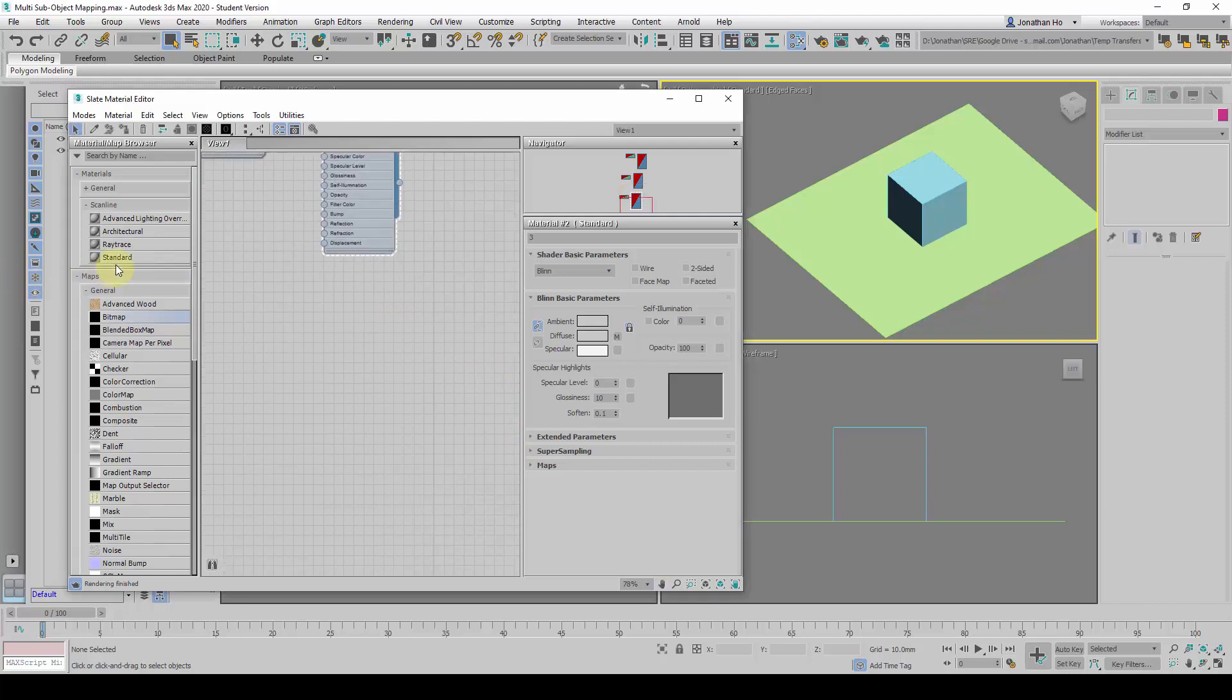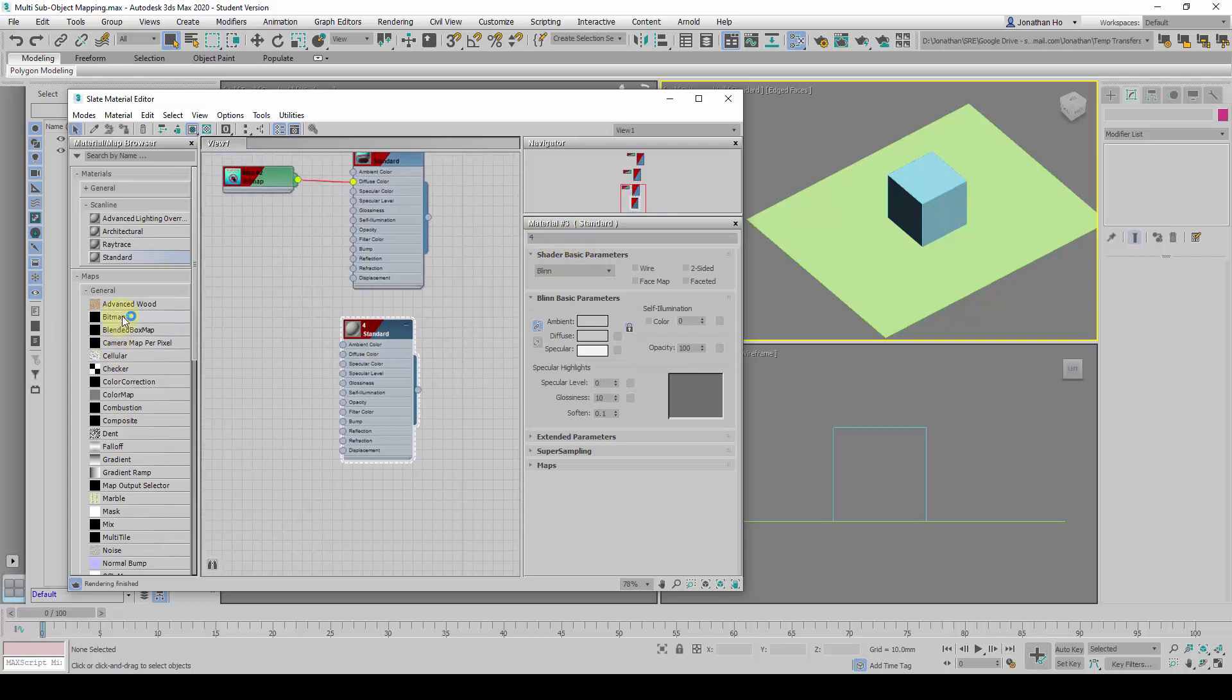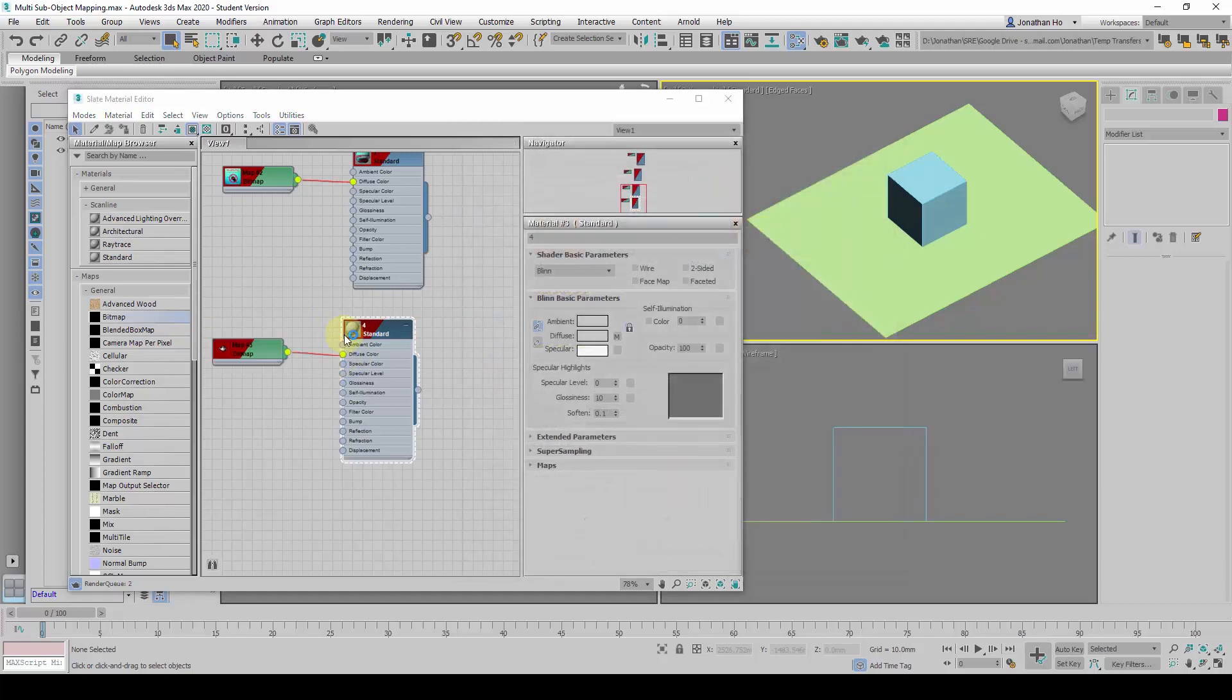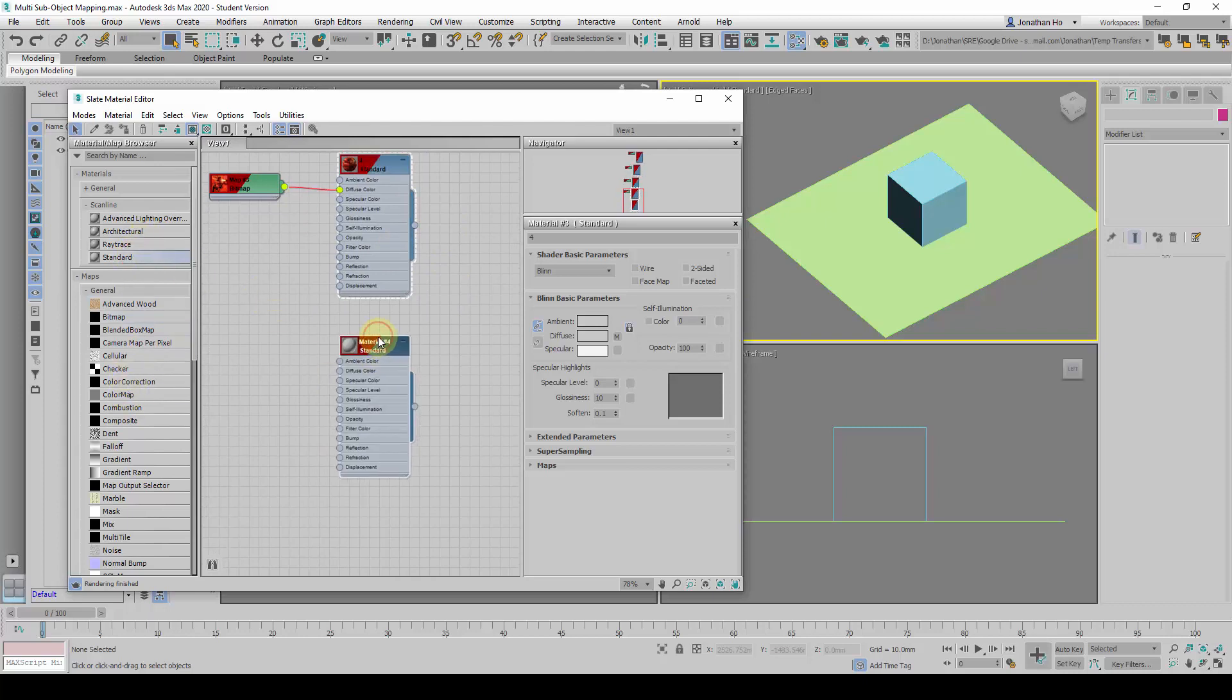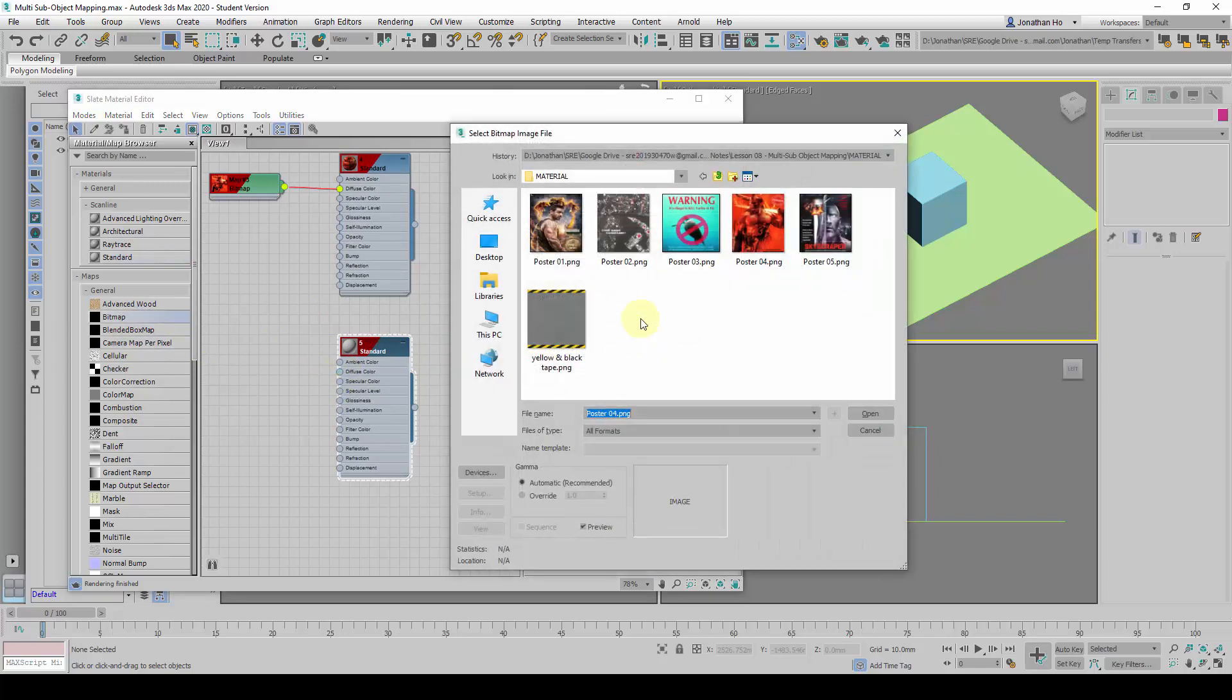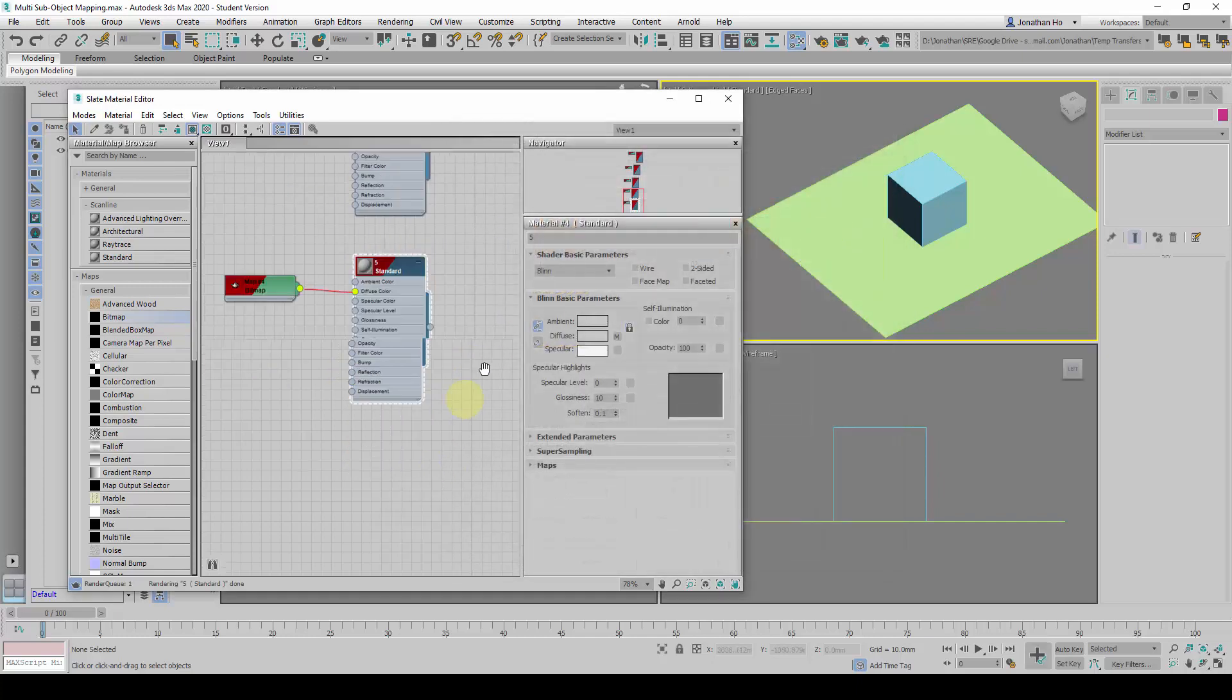I am going to go with the 4th one, double click on it, and under the header here call it 4, and drag this to Diffuse Color. And I am going to drag the 5th one, rename it as 5, and drag the Bitmap to the Diffuse Color, and change it to 5.